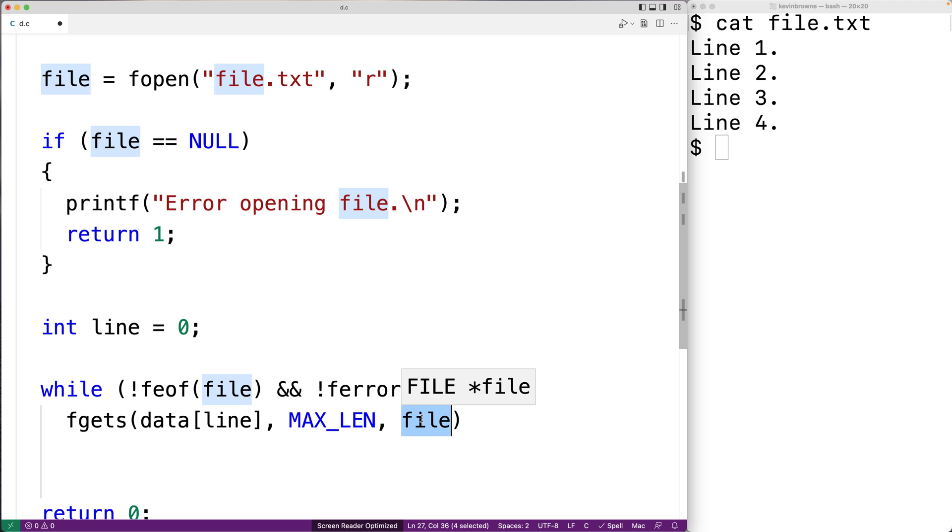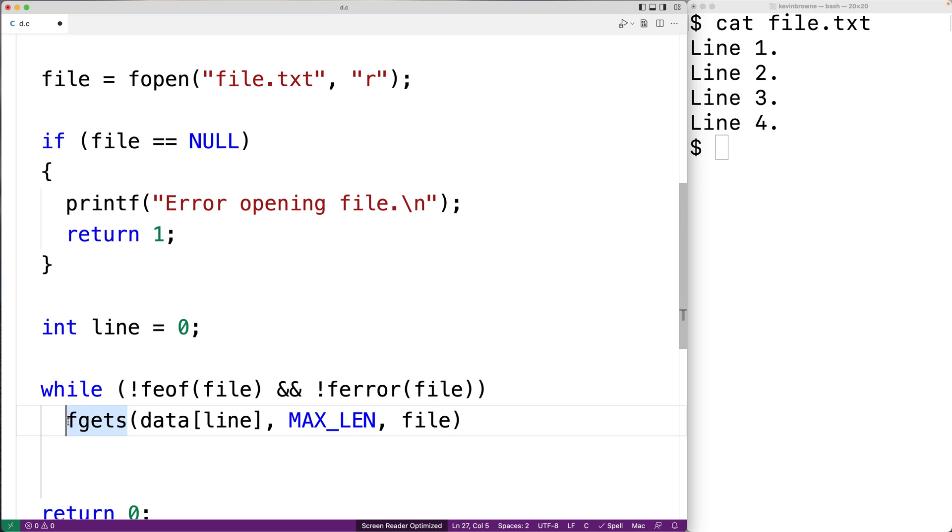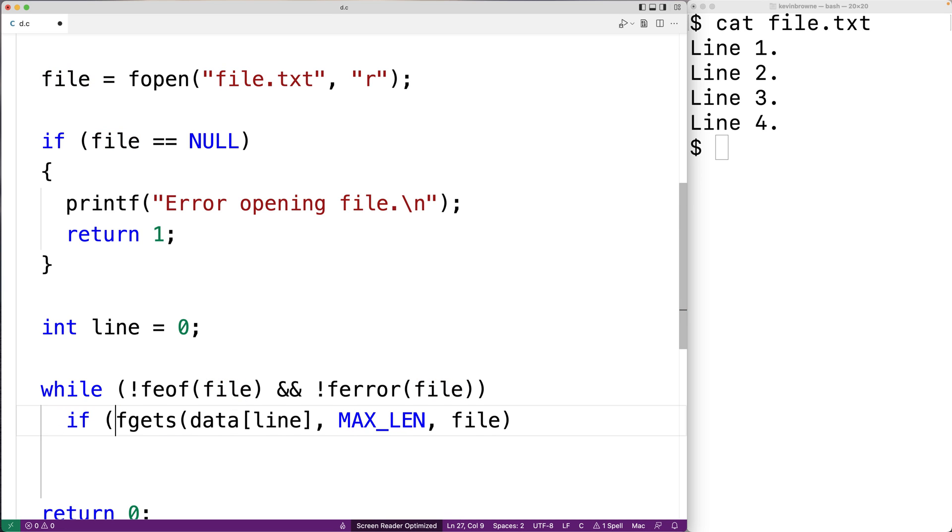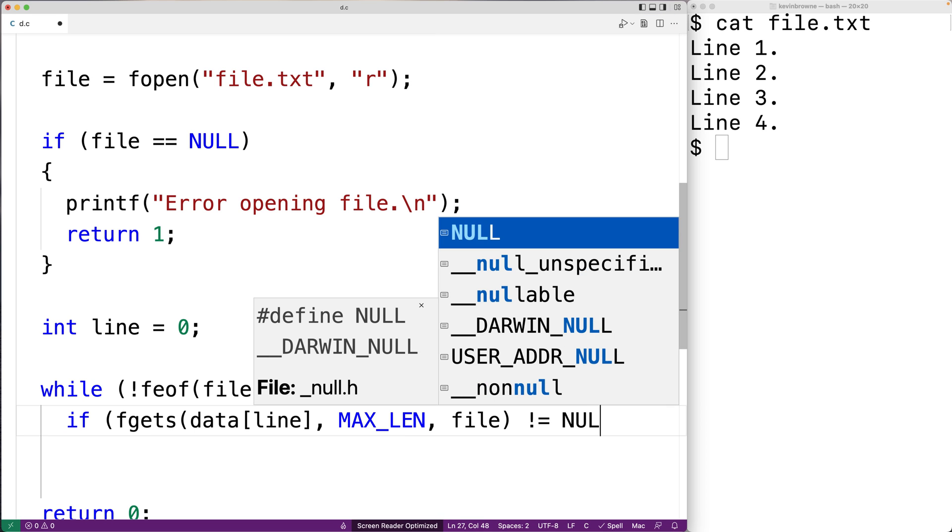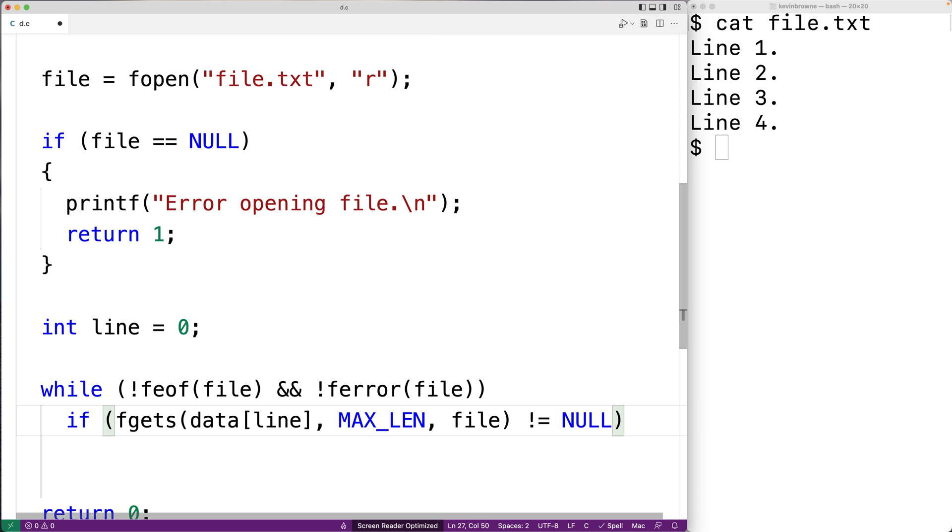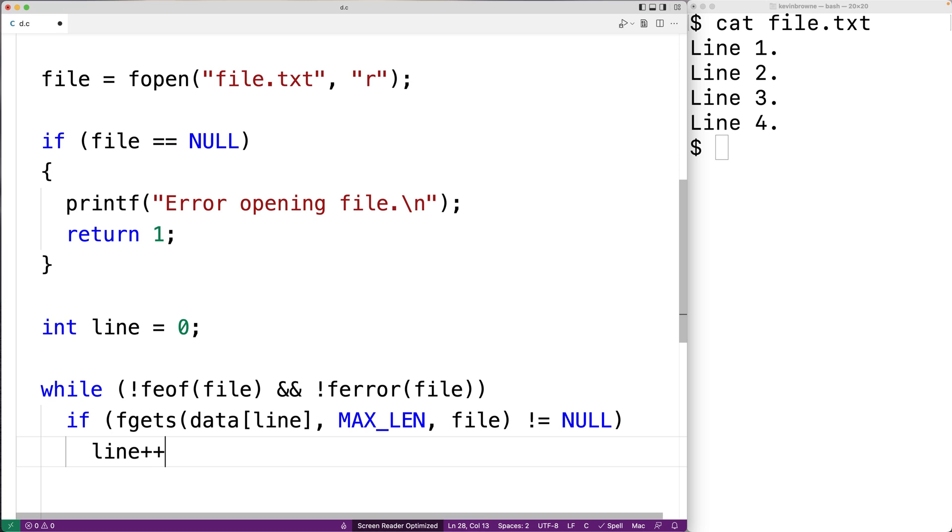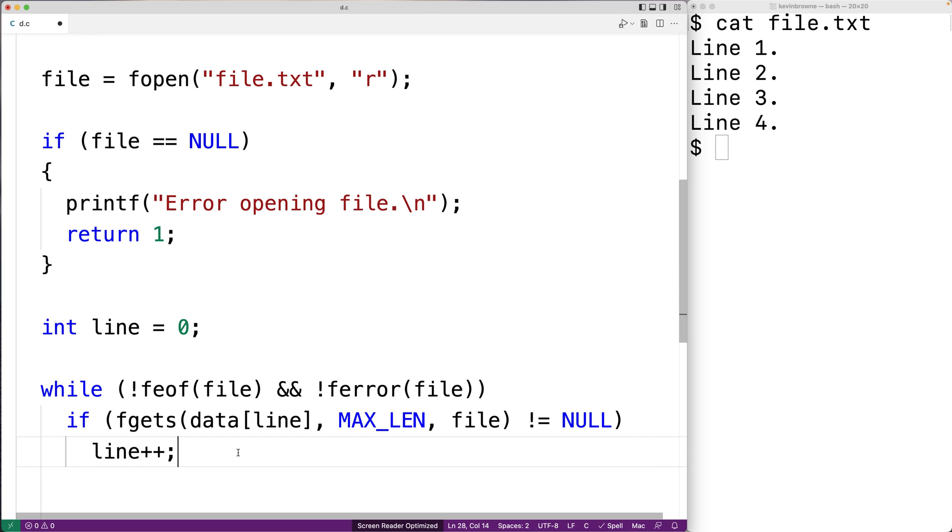Now when fgets reaches the end of the file, it's going to return NULL. So we'll have a check here. We'll say if fgets doesn't return NULL, that must mean there's more to read from the file. And if that's true, we're going to increment line. So that way, the next time fgets is called, the next row in our 2D array is used to store the next line of the file.